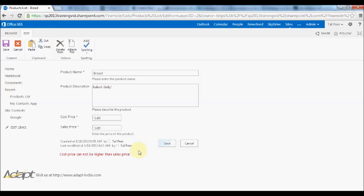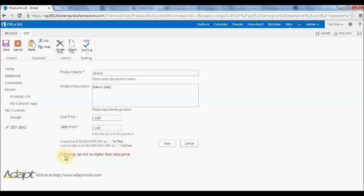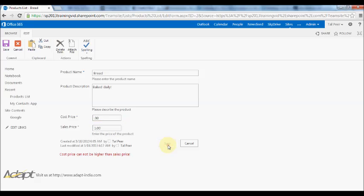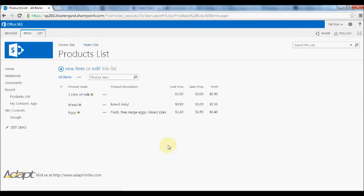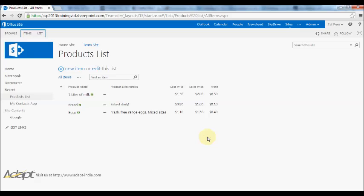So I will reduce that to point nine zero, press save, and there we go. So we've just done some simple validation on the form and now we can make sure that all the entries that are put in here are not going to produce strange results like negative numbers or negative profit.